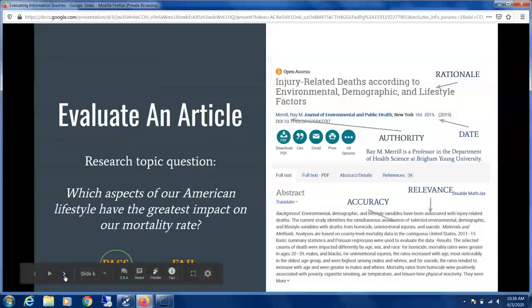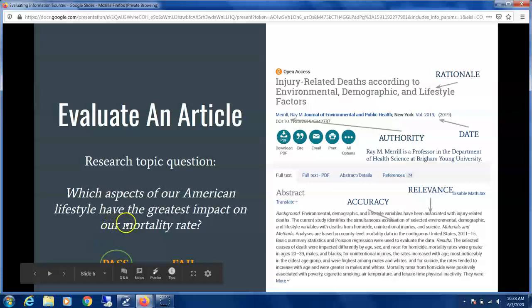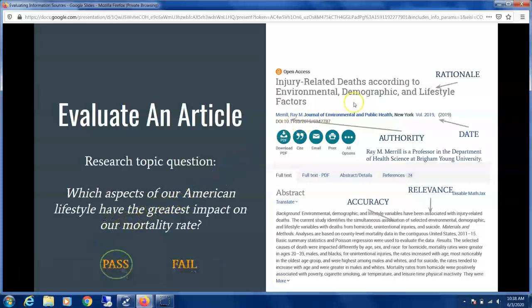Here we're looking at a particular journal article, and we have our research topic question on the left. For Rationale, this article matches up with our topic question.